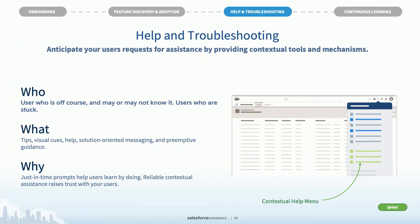Help and troubleshooting: anticipate your users' need for assistance by providing contextual tools and mechanisms. One example is our help menu — a contextual platform in Lightning, Sales Cloud, Service Cloud, and other core products. You can inject your own contextual help content or leverage ours. Whether you're on or off core, this is a super effective pattern, so don't underestimate the help menu.